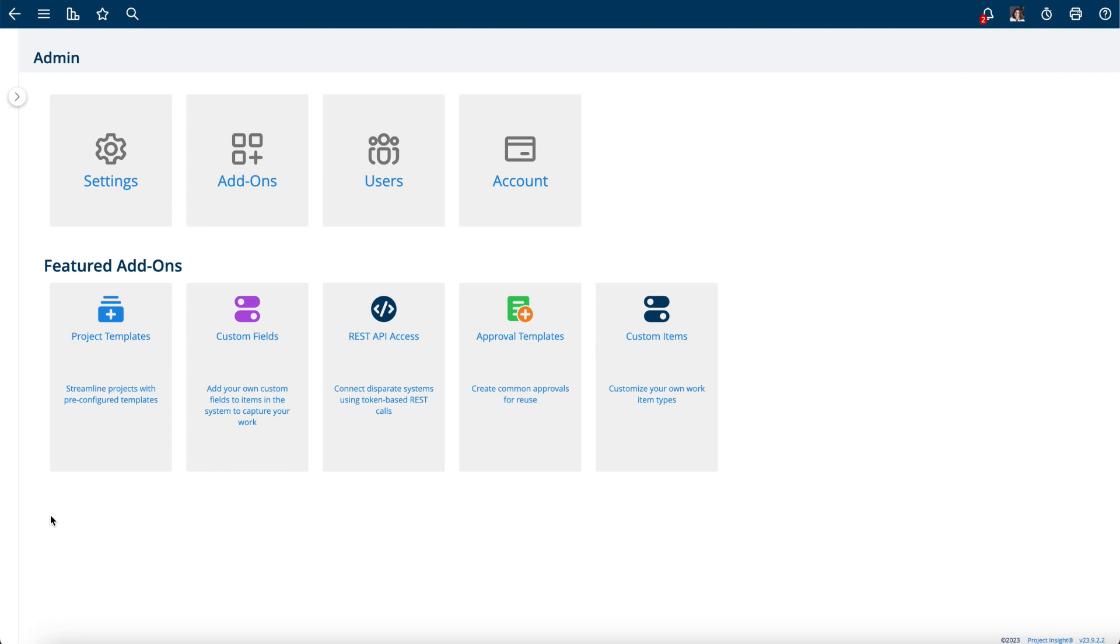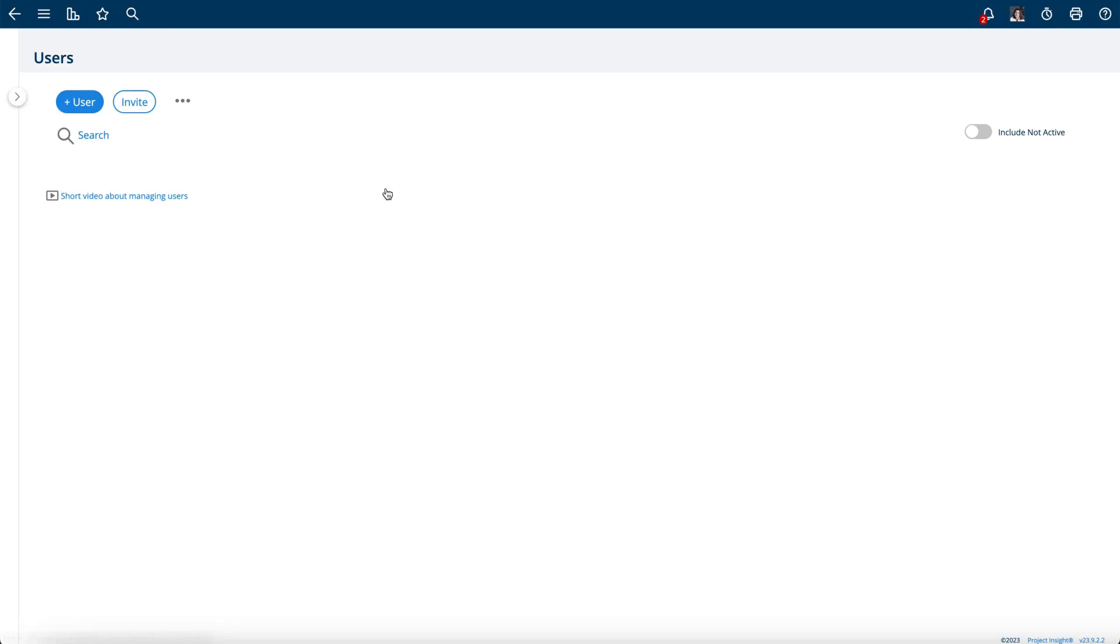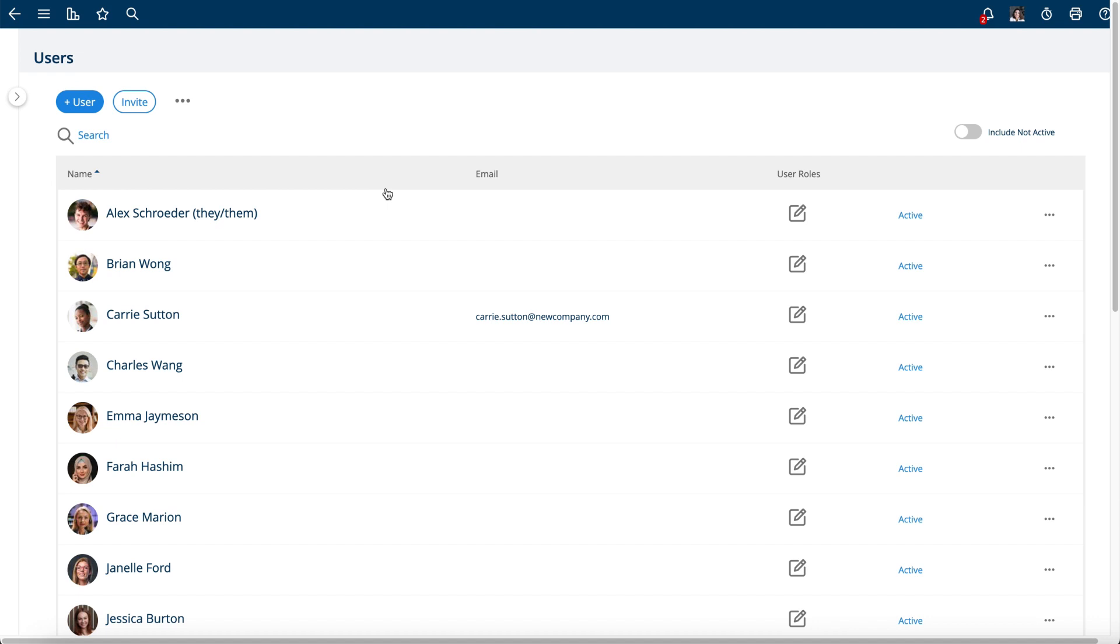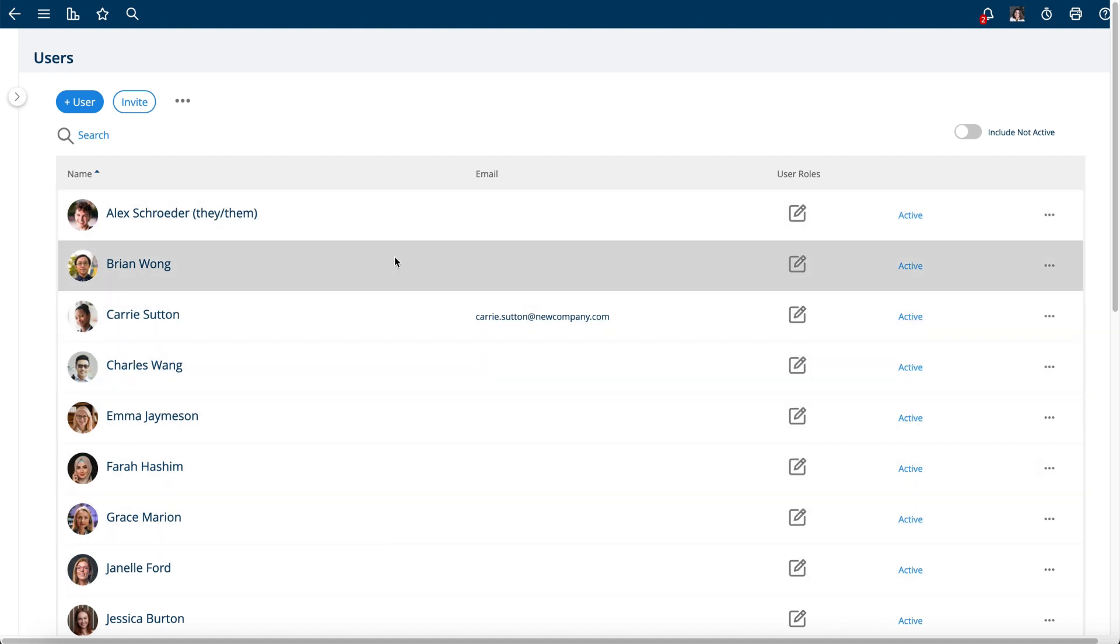In this video I'm going to show you how to add and manage your users in Project Insight. To add a user from the admin, you can click the Users tab and you'll see here a list of users that are in the system.